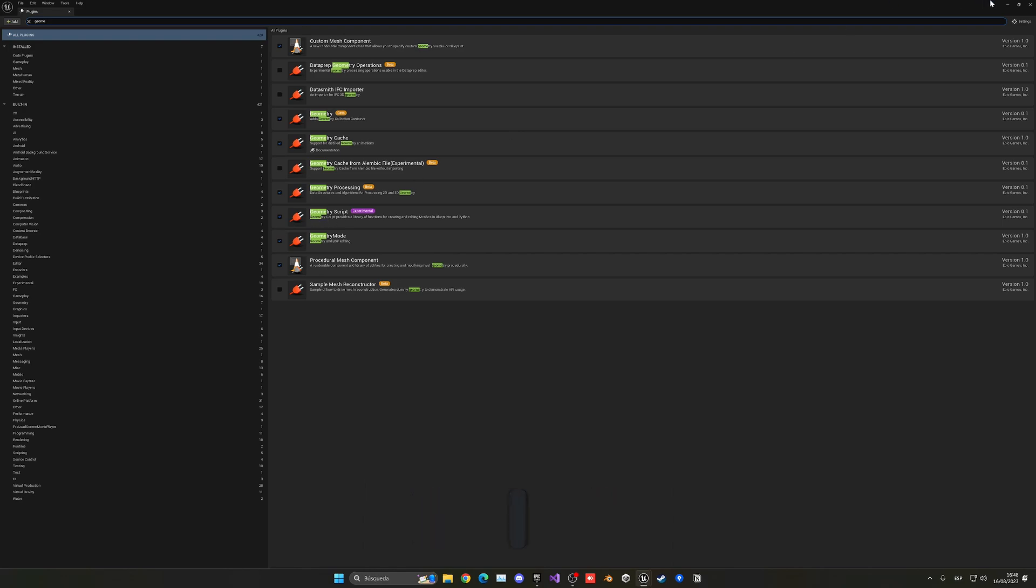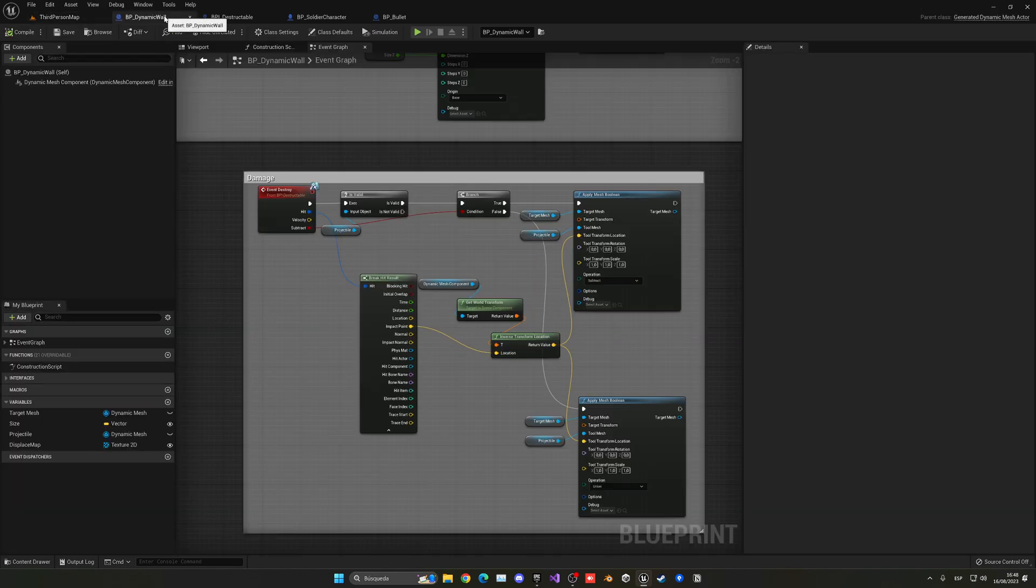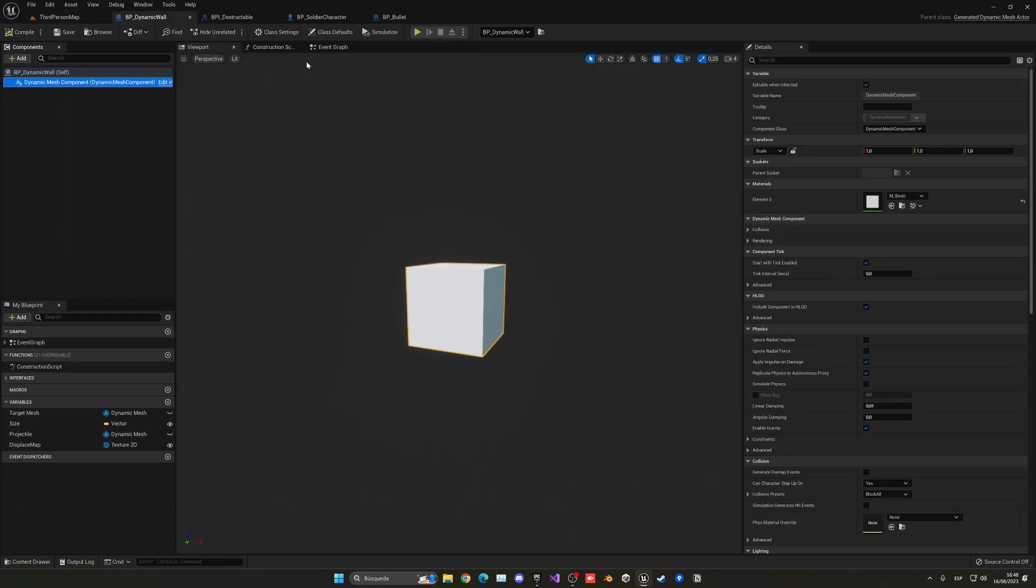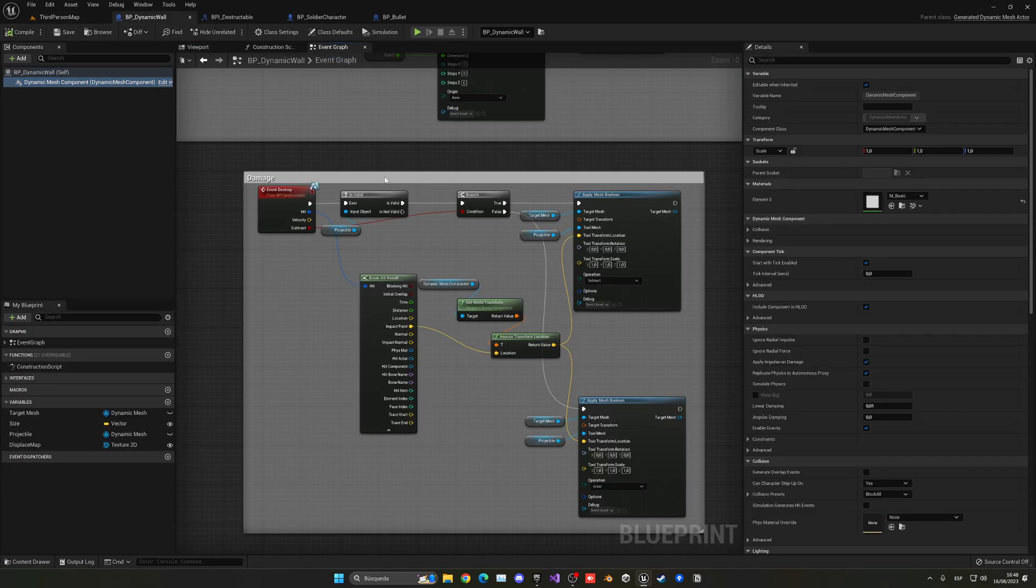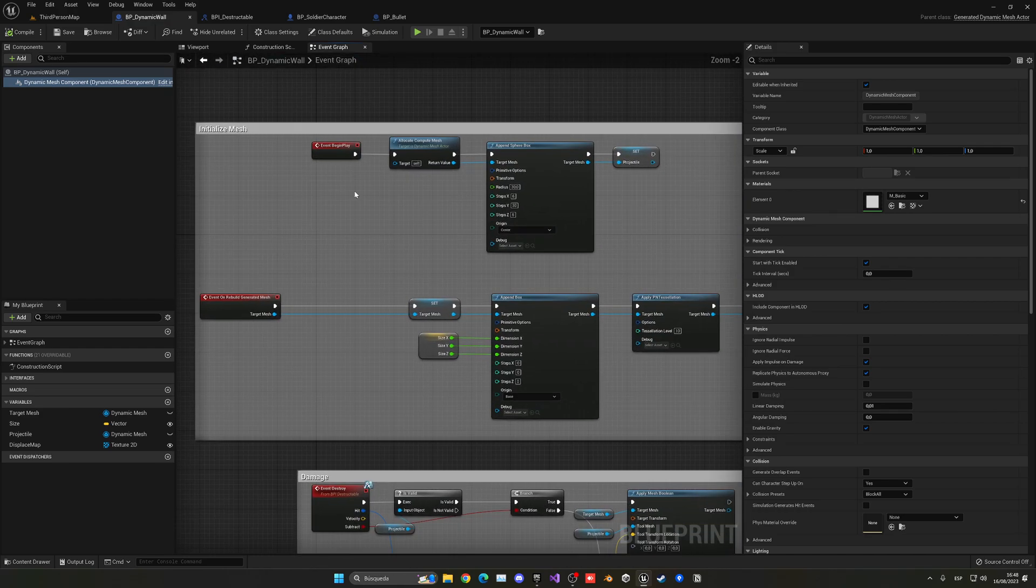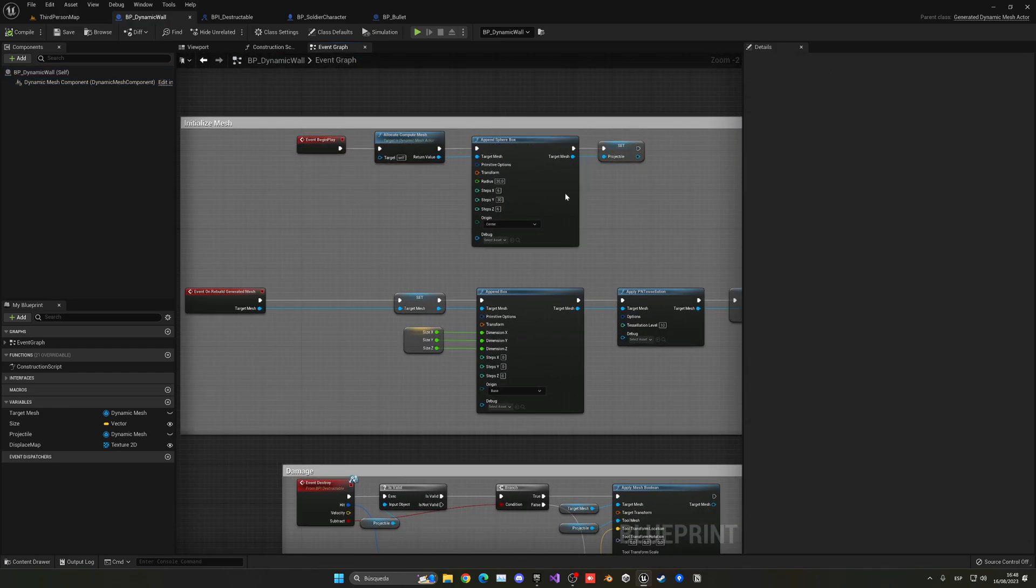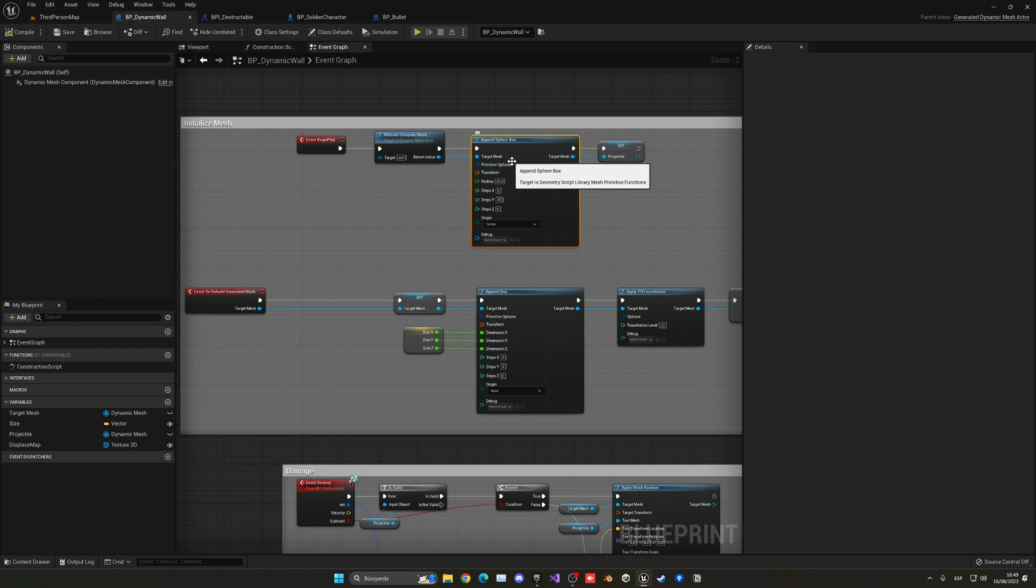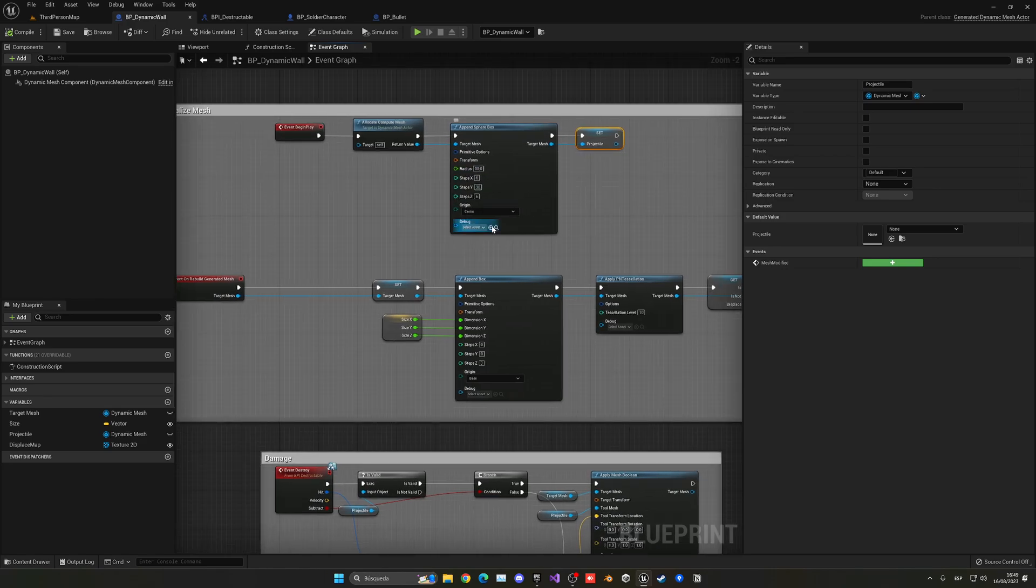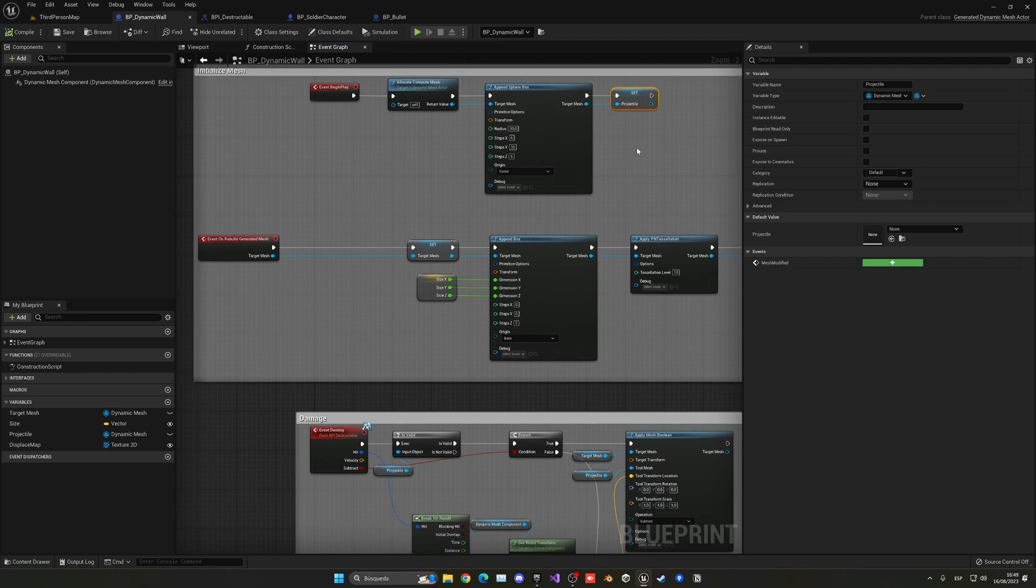This is experimental but it works very well with my testing. So basically I have this blueprint which is the dynamic wall. As you can see, I have this dynamic mesh component. At the begin play, I basically create a sphere box and this is the bullet itself. As you can see, I save it as variable projectile with this radius and so on. So basically I just create the template for the projectile hole.